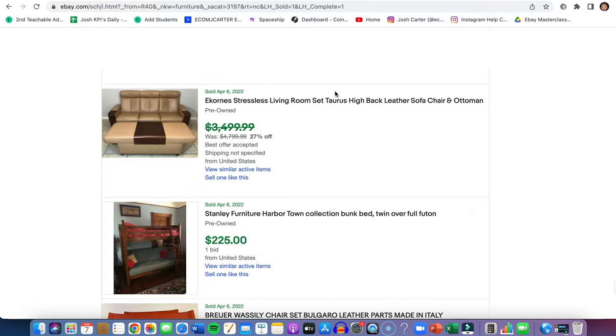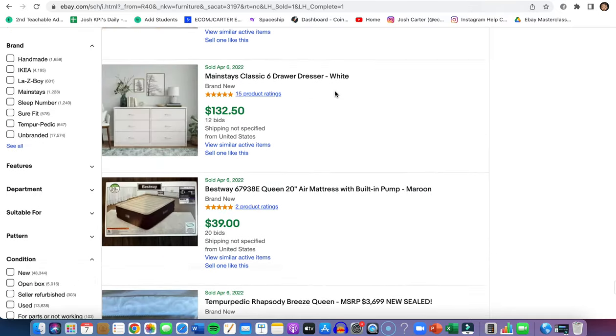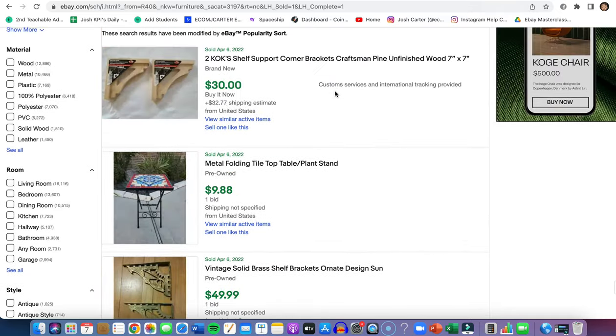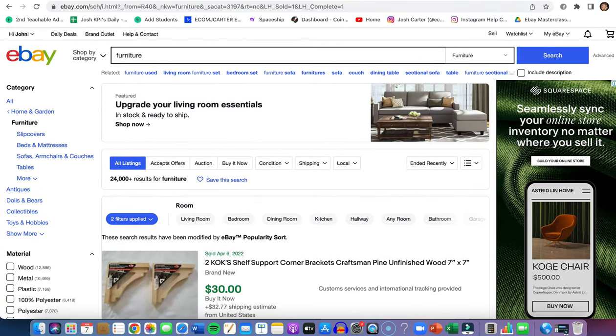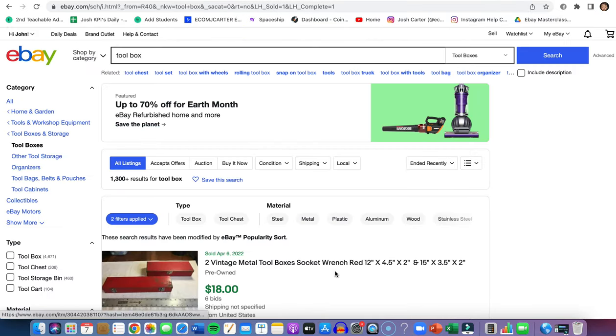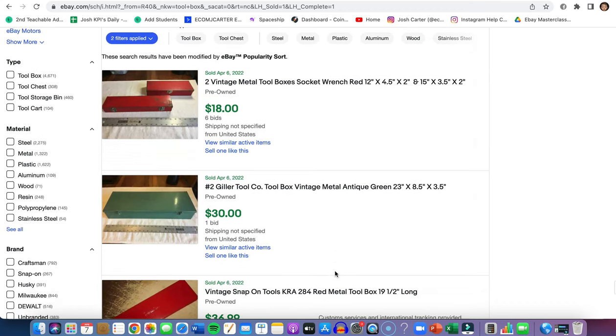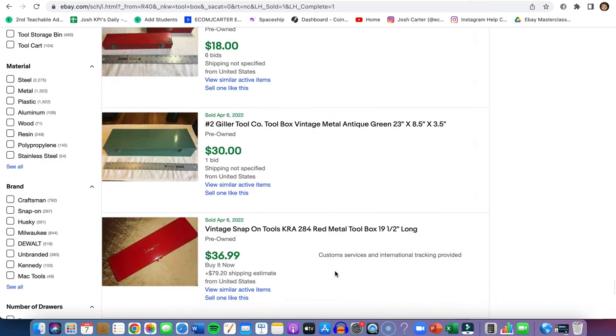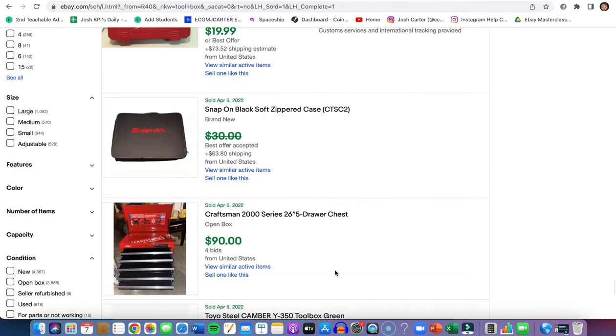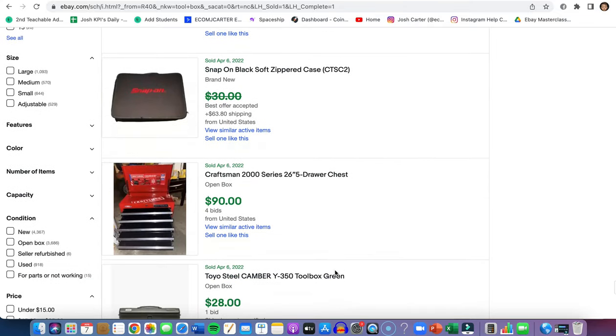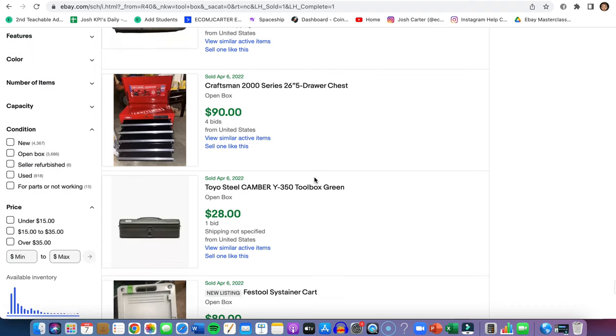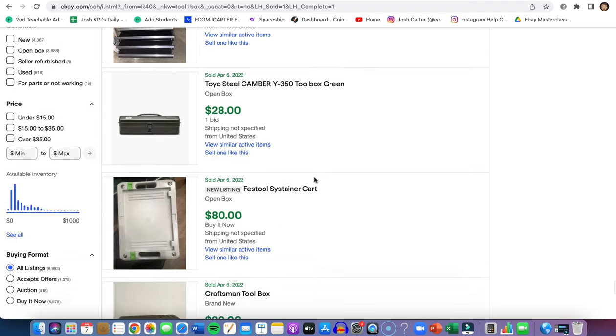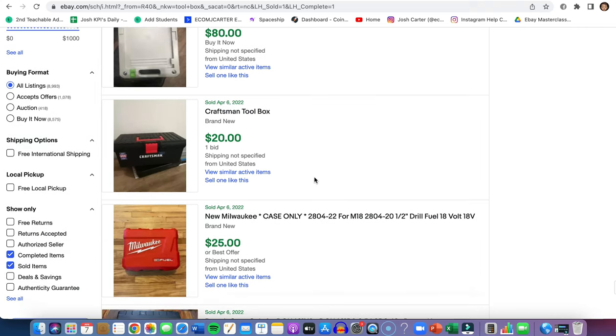Category number two is tools, like toolboxes and everything like that. Not individual tools like a hammer - we want to focus on a variety, a lot of tools, not just one. Even if it's just the set where the tools go in, that's really good and we can mark up some good profit. Whereas if you're selling just a hammer for example, there's not much profit.